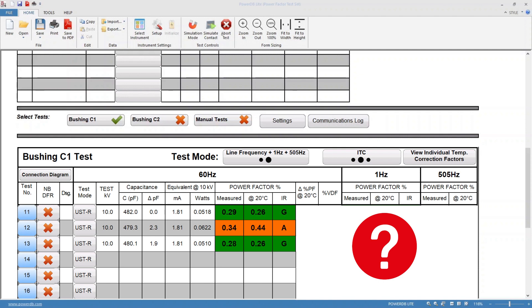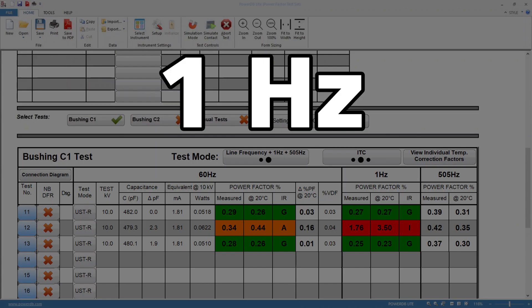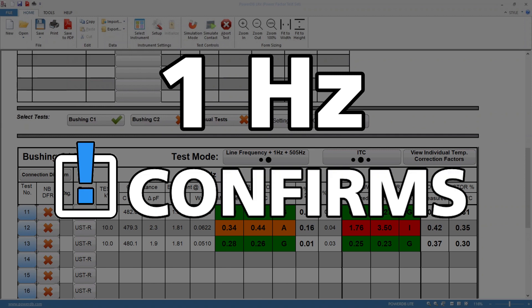For this bushing, the line frequency results show the insulation is aged. Should this bushing be put back into service? Comparing the 1 hertz power factor to line frequency, the results are considerably higher. Based on Megger's analysis of over 1,000 bushing 1 hertz results, this bushing insulation rating is listed as investigate.